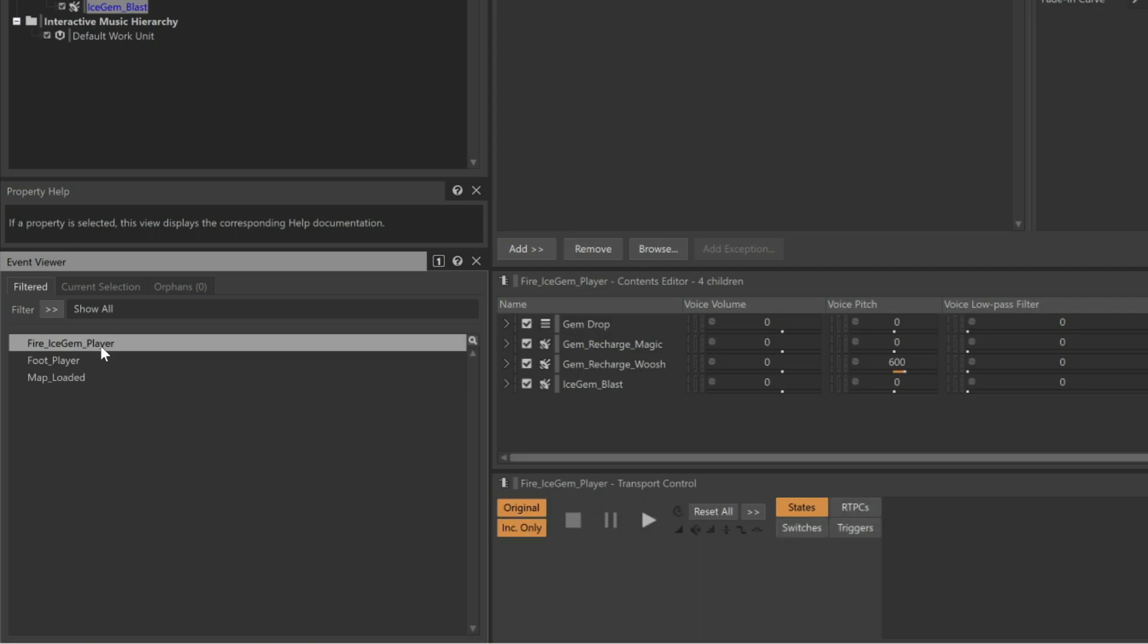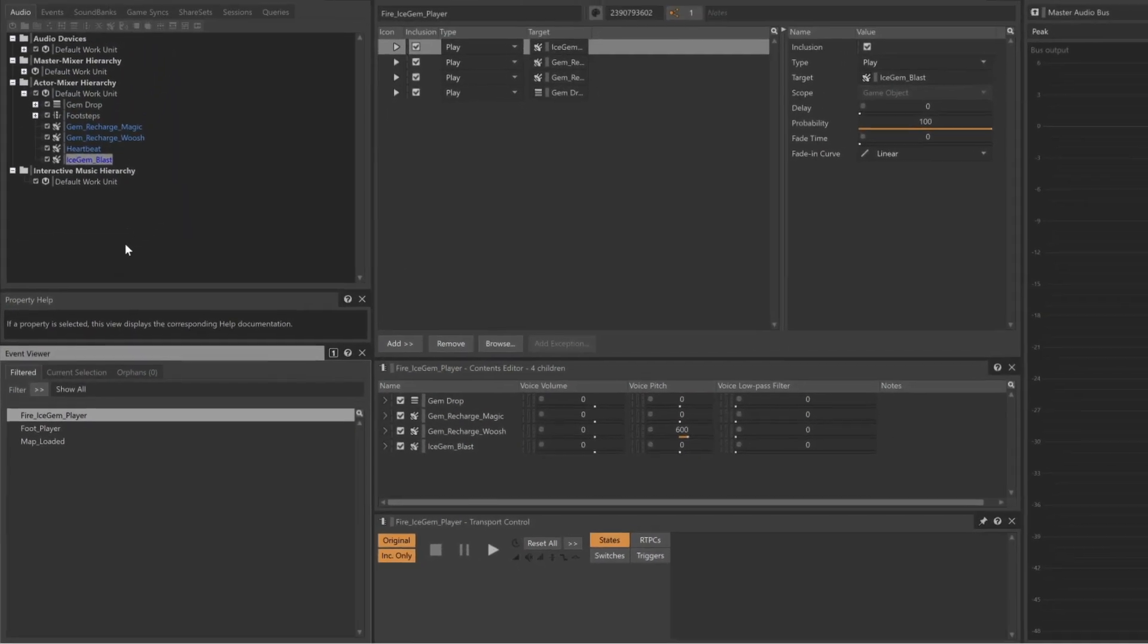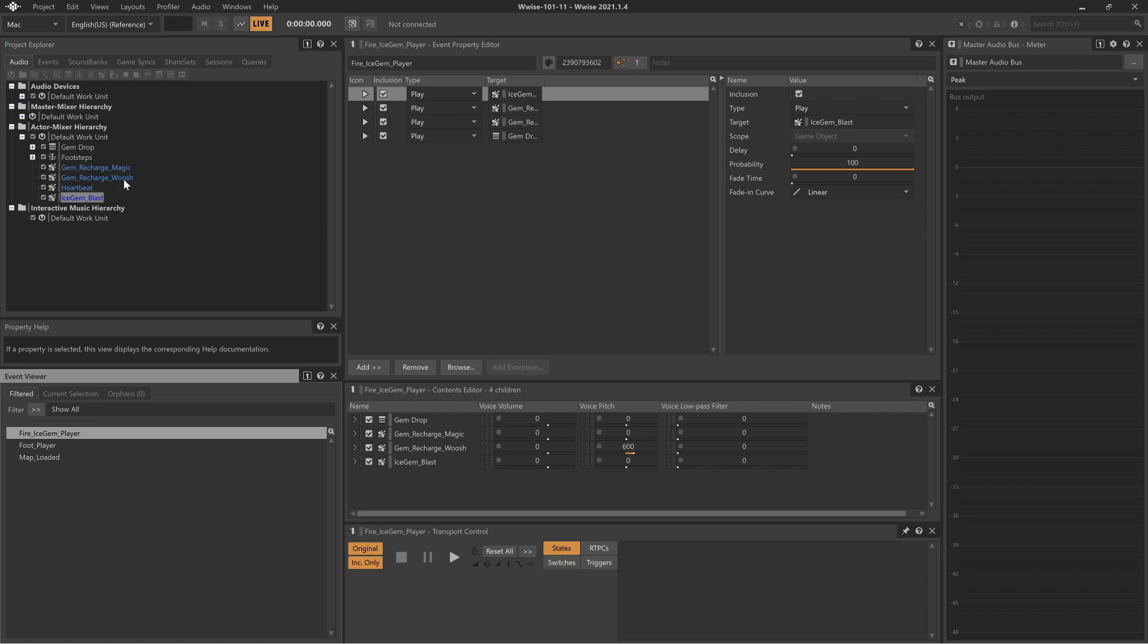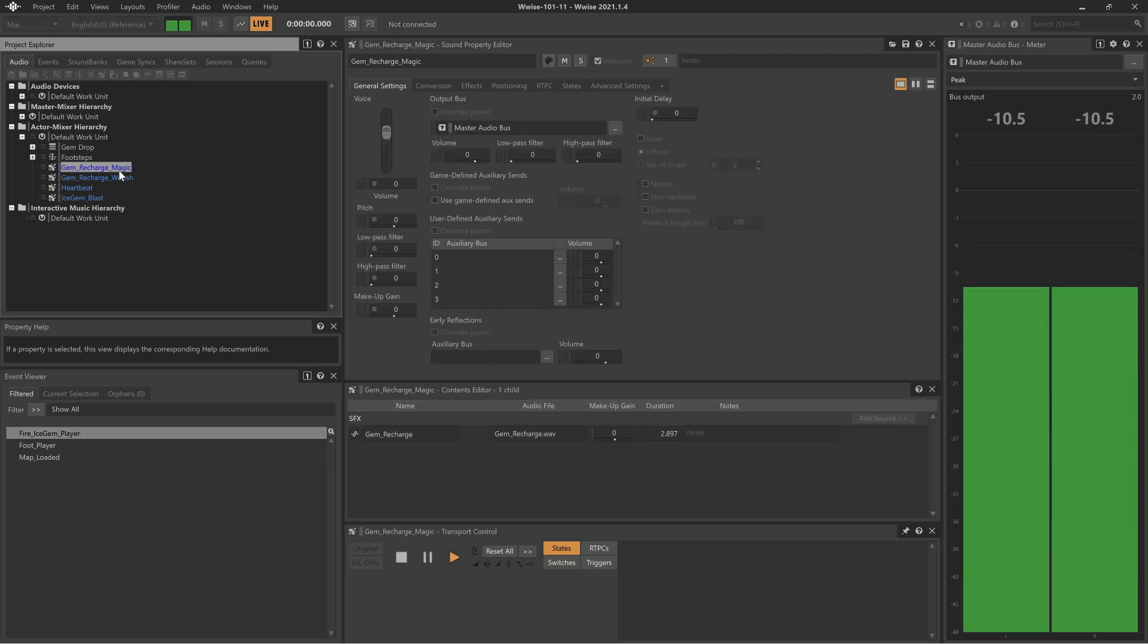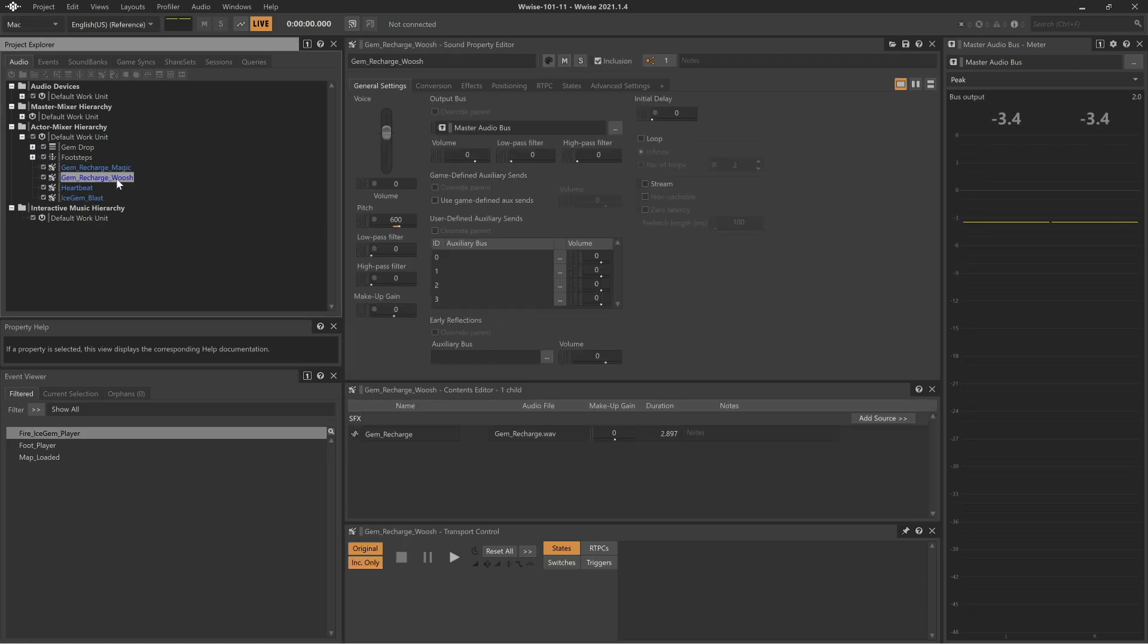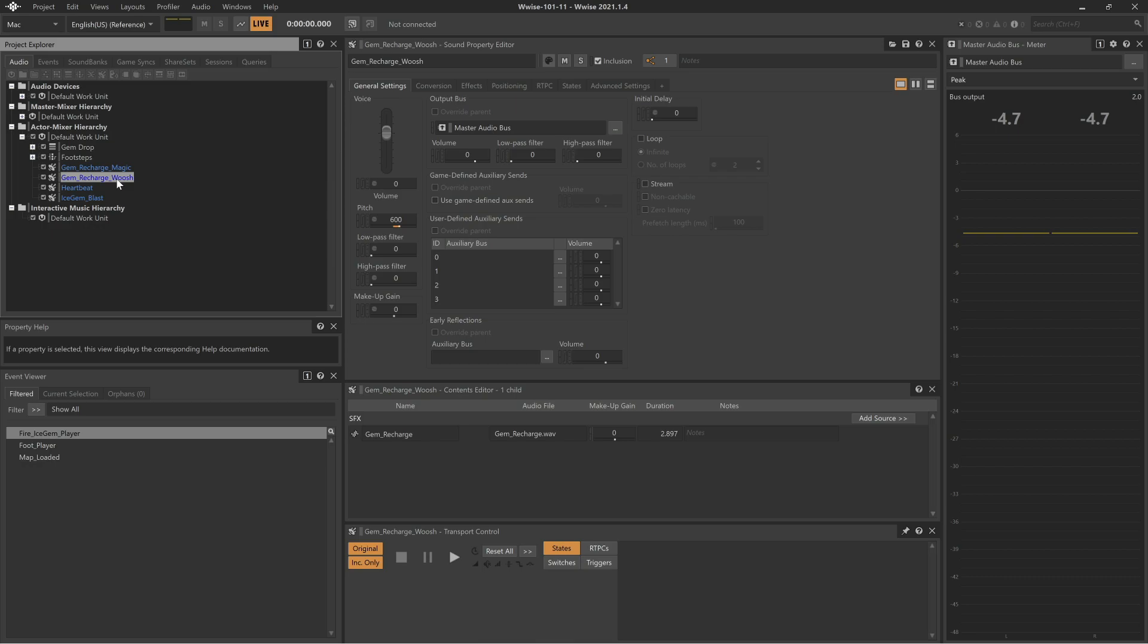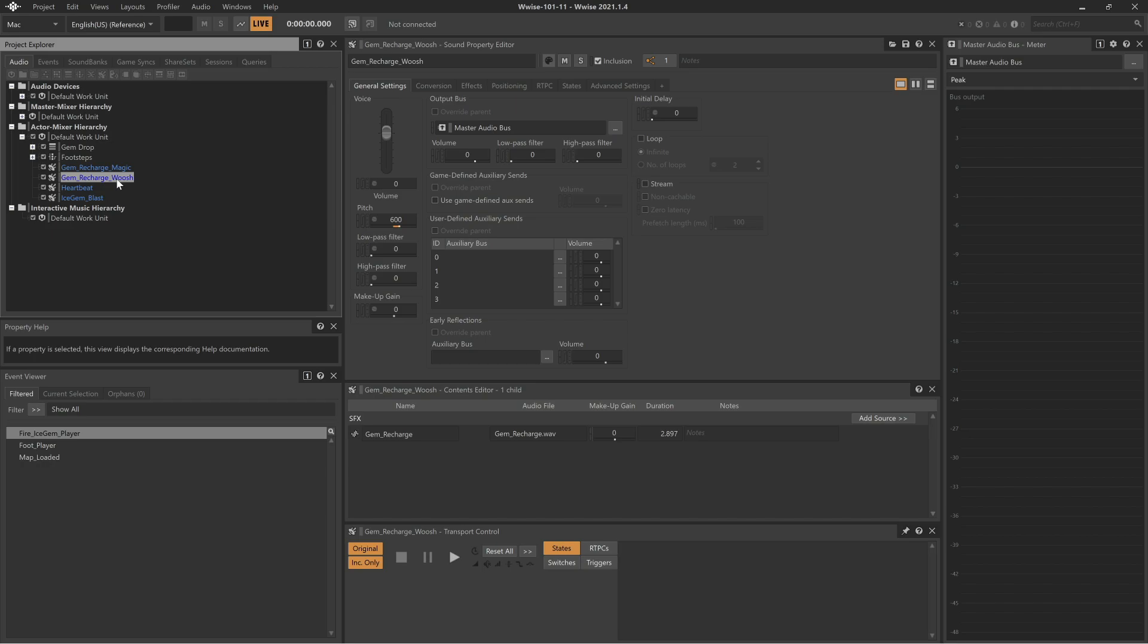In the animation sequence, the player quickly moves his staff to the right to recharge the gem. Now let's play the magic and whoosh separately to make them easier to hear. You can see in the metering that these two sounds each play centered in the mix. Since the visual of the staff's movement appears to the player's right side, we'll use balance fade positioning to position these related sounds to the right side of the mix.